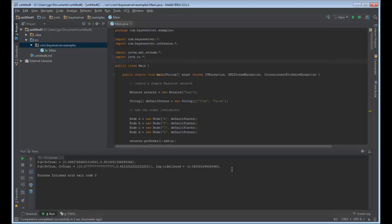So you can see we now have a prediction for A given that D equals true, and also a prediction for A given that D equals true and C equals true. Showing that you can make predictions from the Java API.